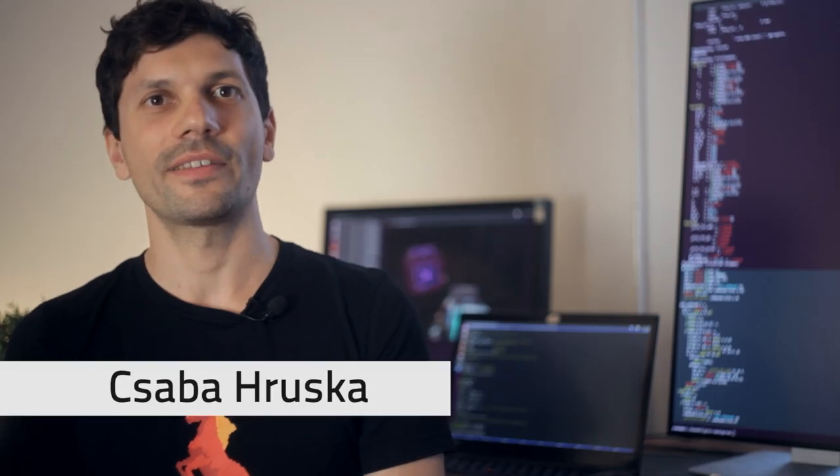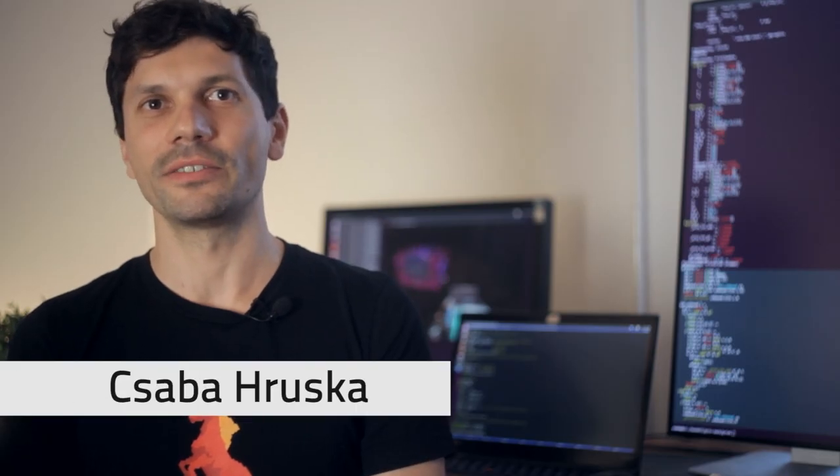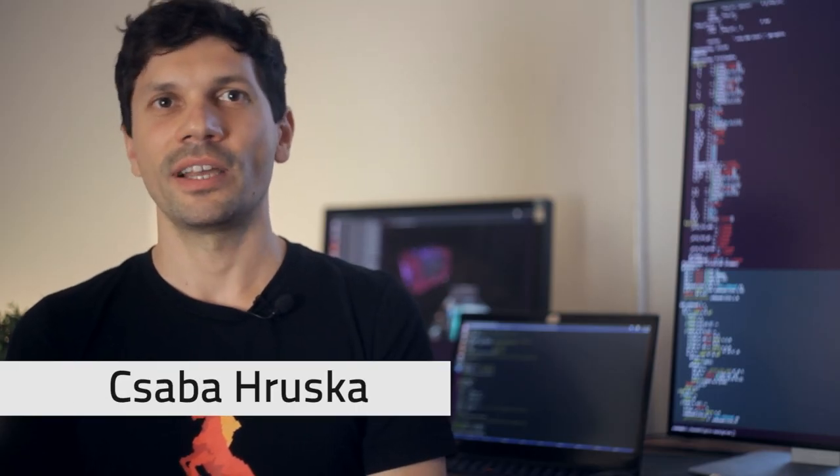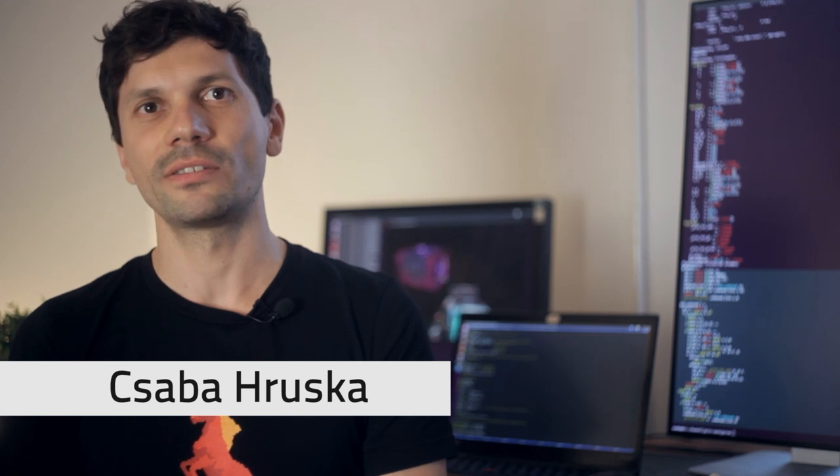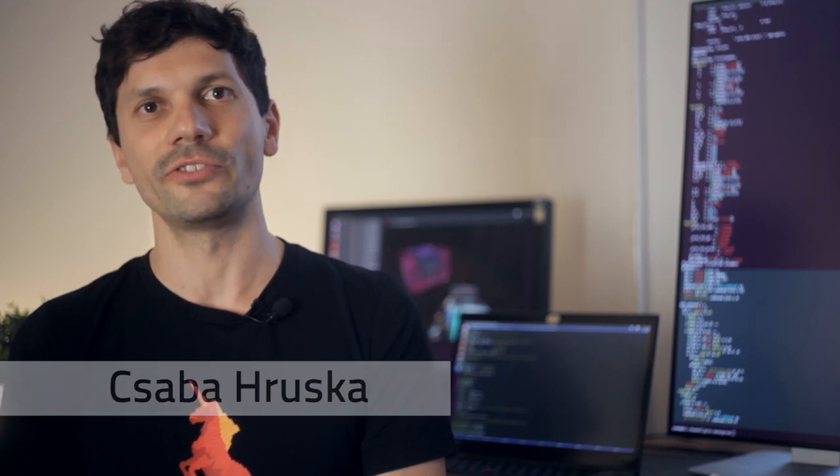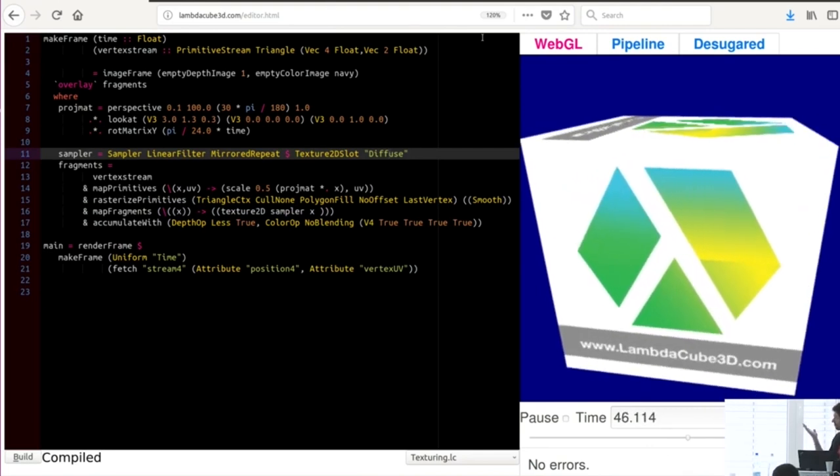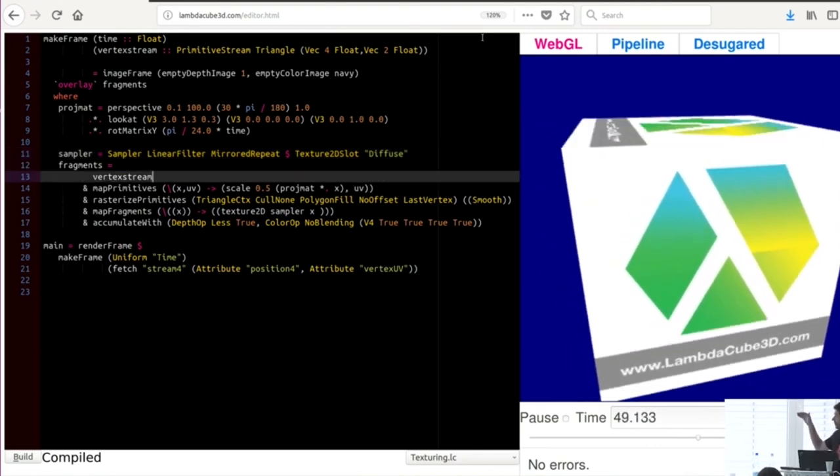Hey guys, I'm Csaba. Thanks for visiting my Patreon site. Haskell is an excellent programming language and it solves a lot of software engineering problems. I wanted to use it to write 3D games, that's why I created LambdaCube 3D.